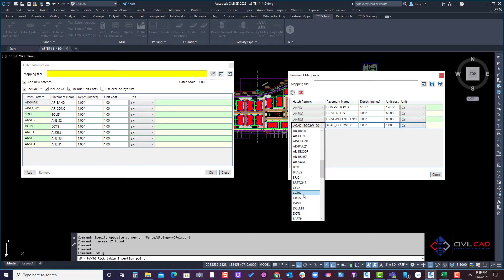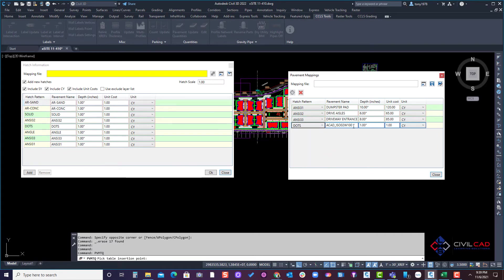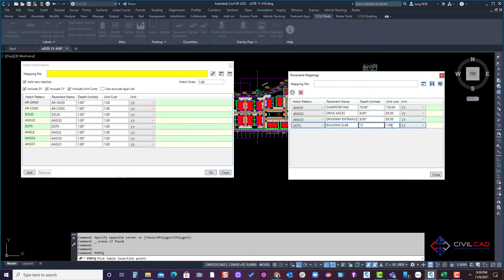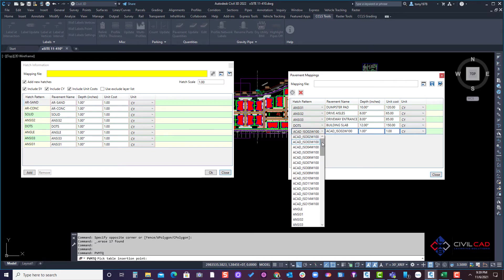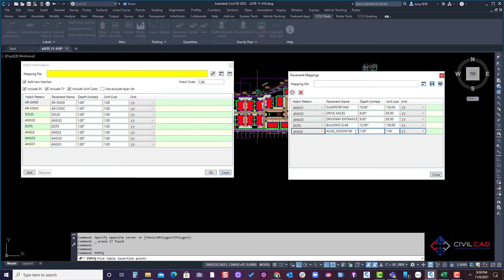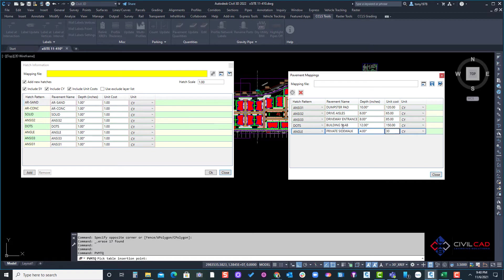And then we also have dots and that's our building slab, and we'll say it's 12 inches and that would be $150 per cubic yard. The next one we'll include here, we'll go with angle, that is our private sidewalk, and we'll say it's 4 inches, $30 per cubic yard.